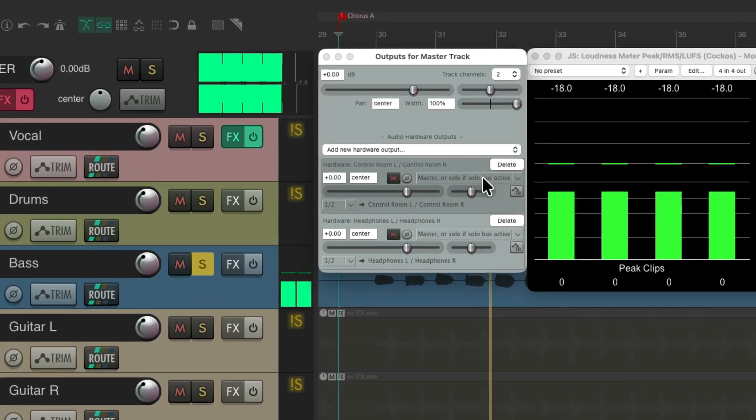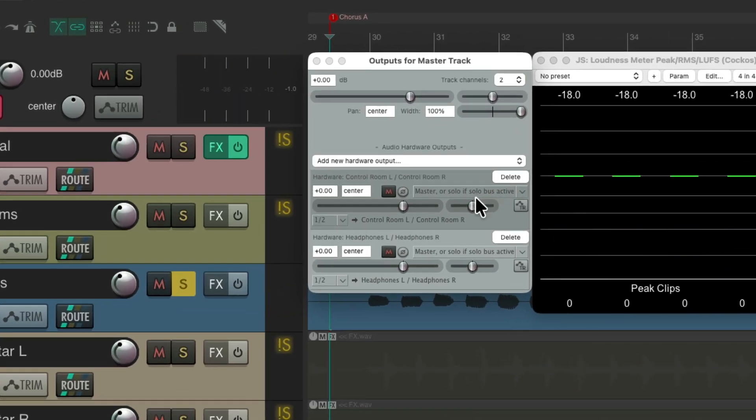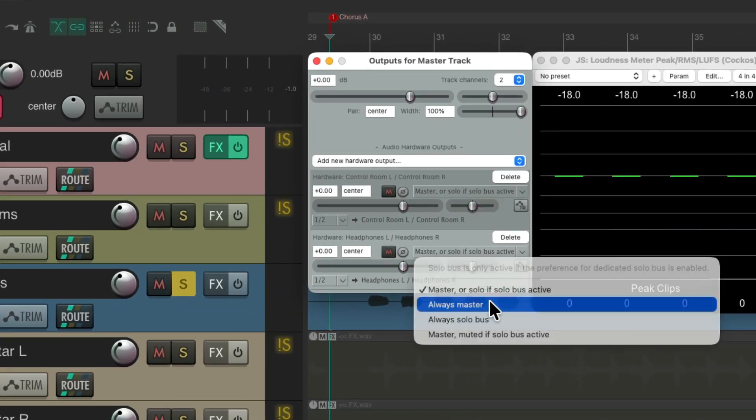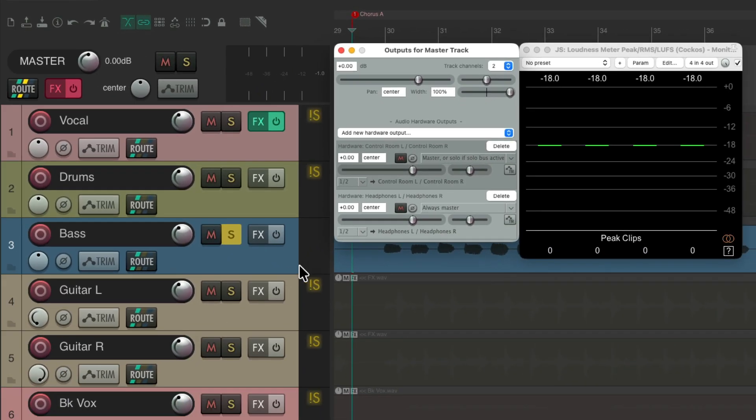But we can separate that for the headphones to only hear the master. So the bass soloed, we're just going to hear the solo bass, but they're going to hear the full mix.